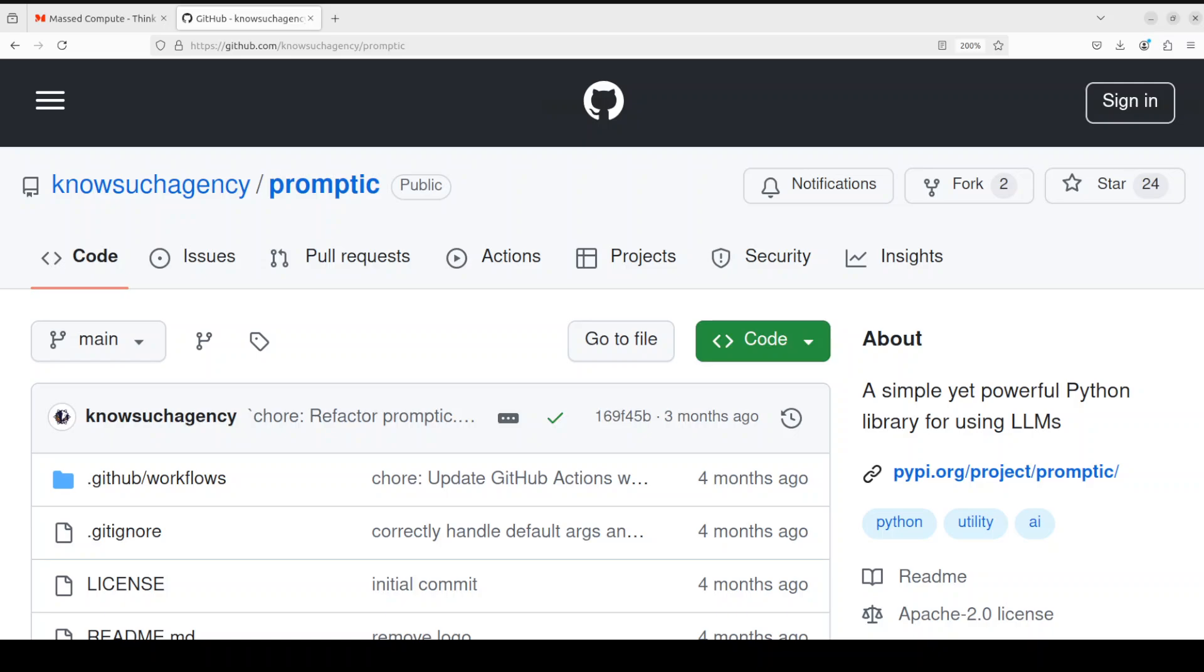Hello everyone and welcome to the channel. In this video I'm going to show you a very nifty little tool called Promptech. Promptech is quite easy to use, but the important thing here is to understand what exactly is Promptech and why do we need it.